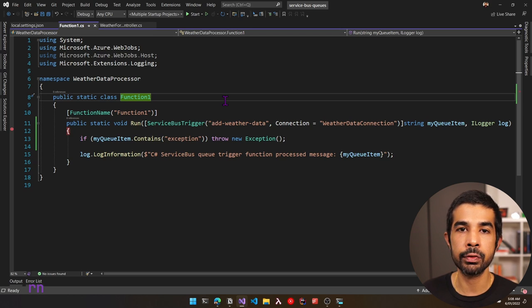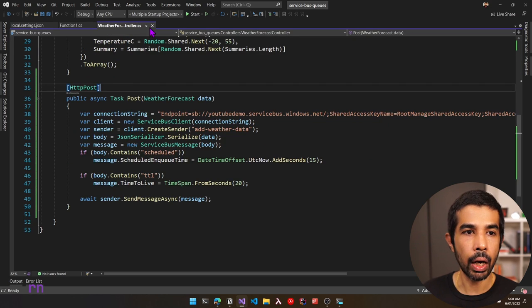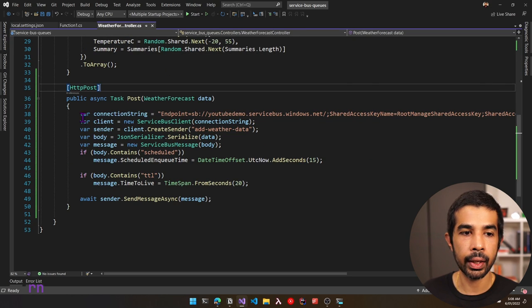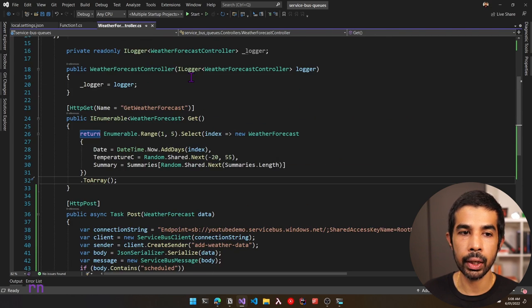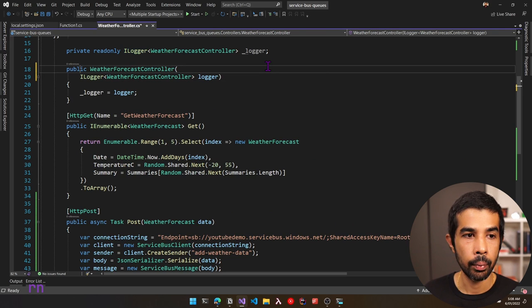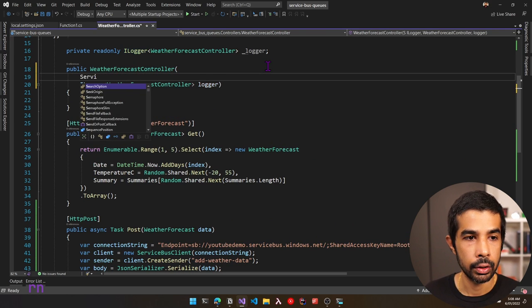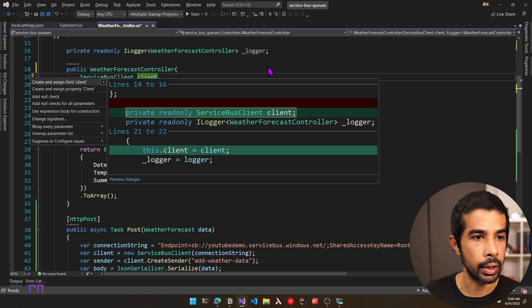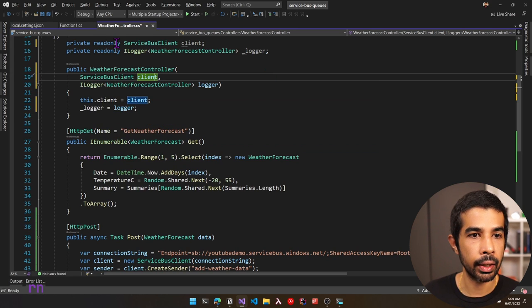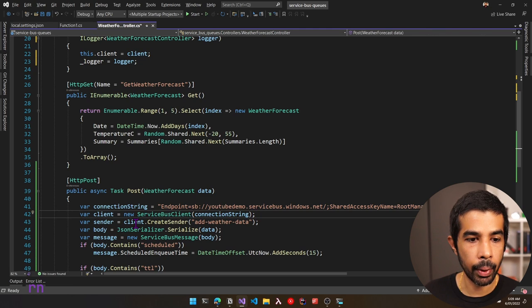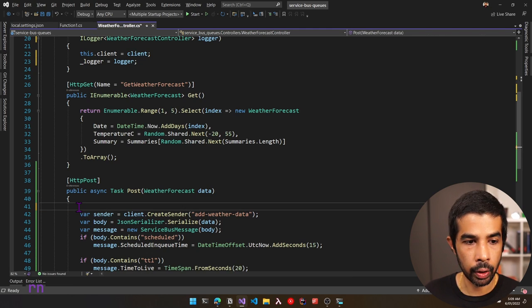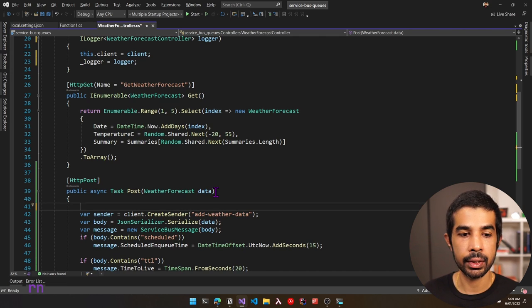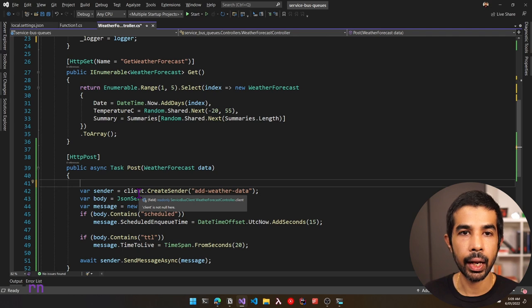Now that we have successfully created the queue, sent messages, and processed them, let's clean up the code using dependency injection. In the weather forecast controller, we are creating client instances directly inside the class. Let's refactor this by accepting a ServiceBusClient via constructor injection, creating a read-only field, and removing the manual client creation. Let's set up dependency injection in program.cs.